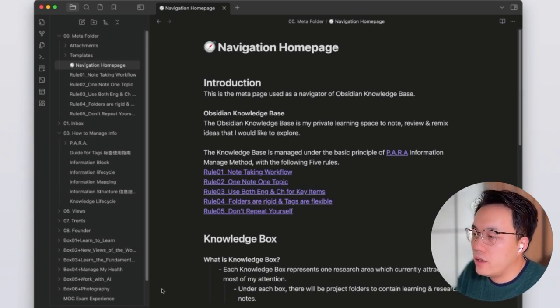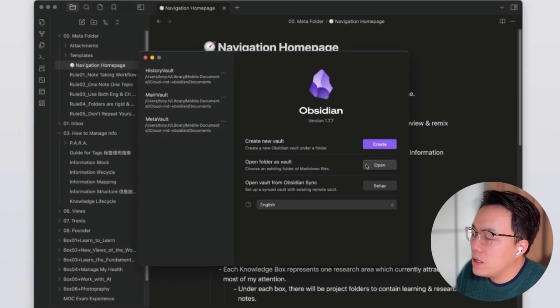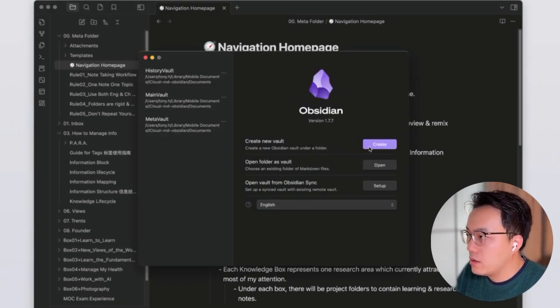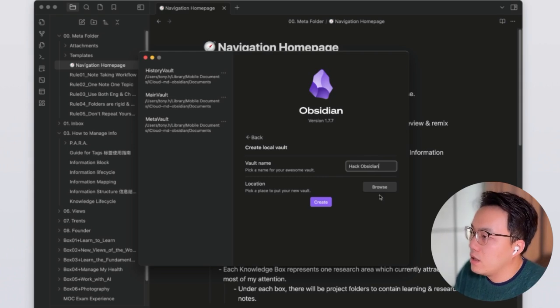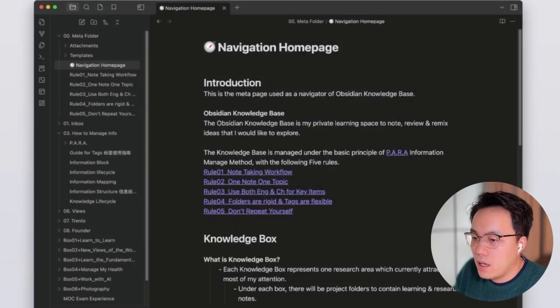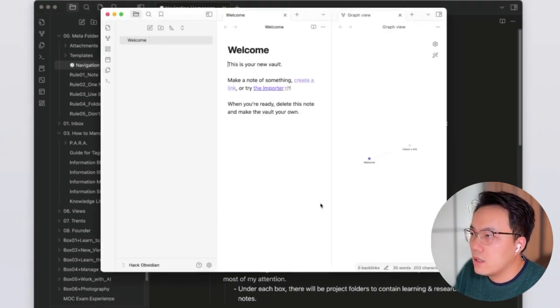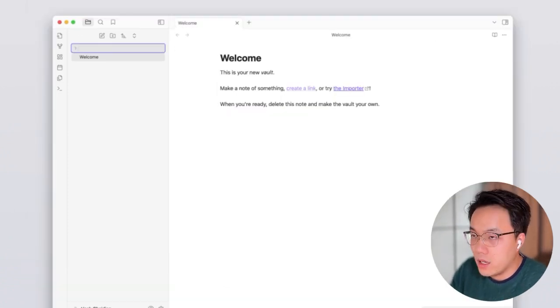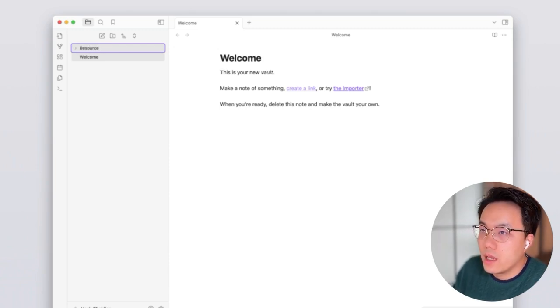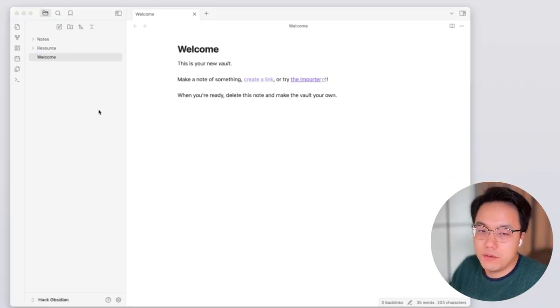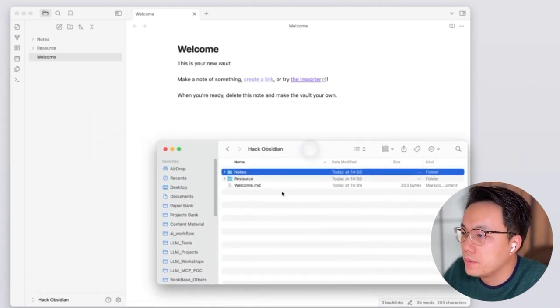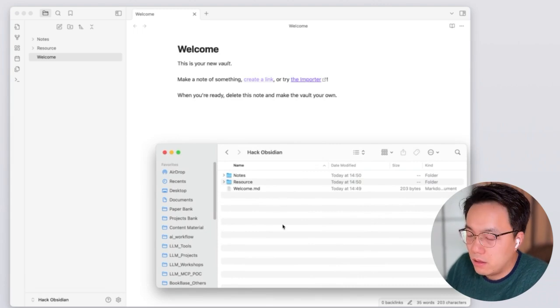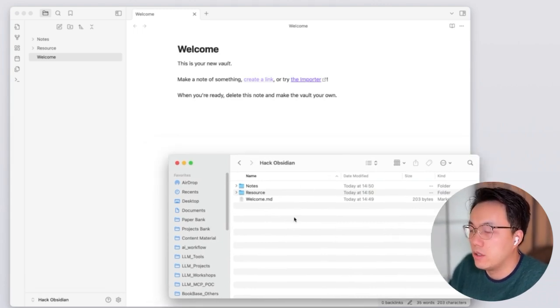So first of all, you will need to have a vault created. It's basically a folder that stores all your Markdown files. Let's create a folder called Obsidian Browse on the desktop. We create a new vault. Under the new vault, I will create a new folder called resource and notes. Now we have two folders. Let's open the hack Obsidian folder. In your computer, it will have the same two folders created.